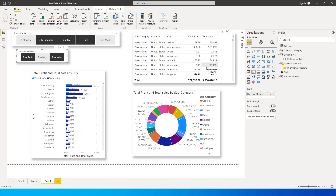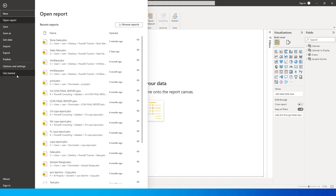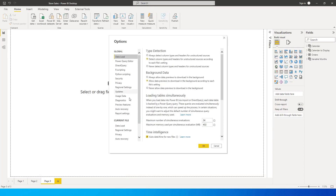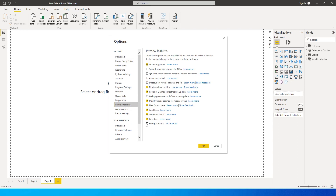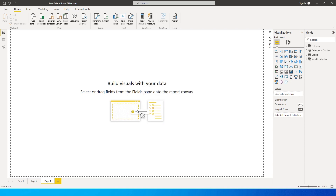Isn't this a super cool feature? I'm sure you're waiting to learn how to do this, so let's get started. The first thing you need to do is go to File, click on Options and Settings, click on Options, go to Preview Features, and enable Field Parameters. Click OK and then restart Power BI Desktop.